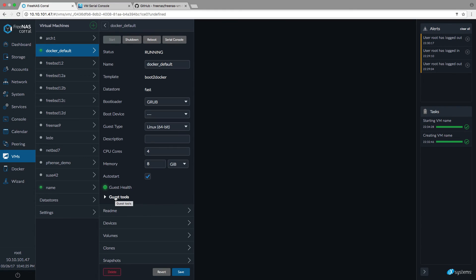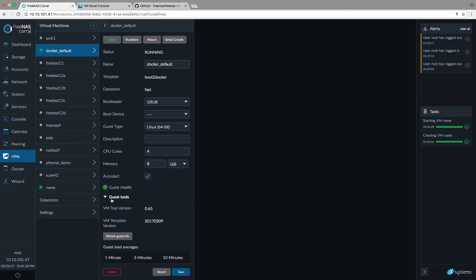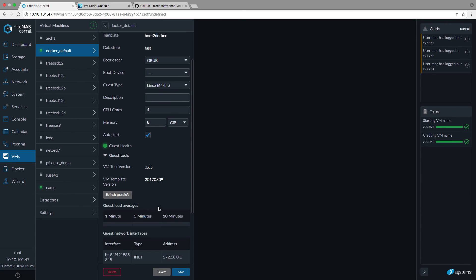After you have the tools installed you can see that there is some more information about the guest. This can be very useful.